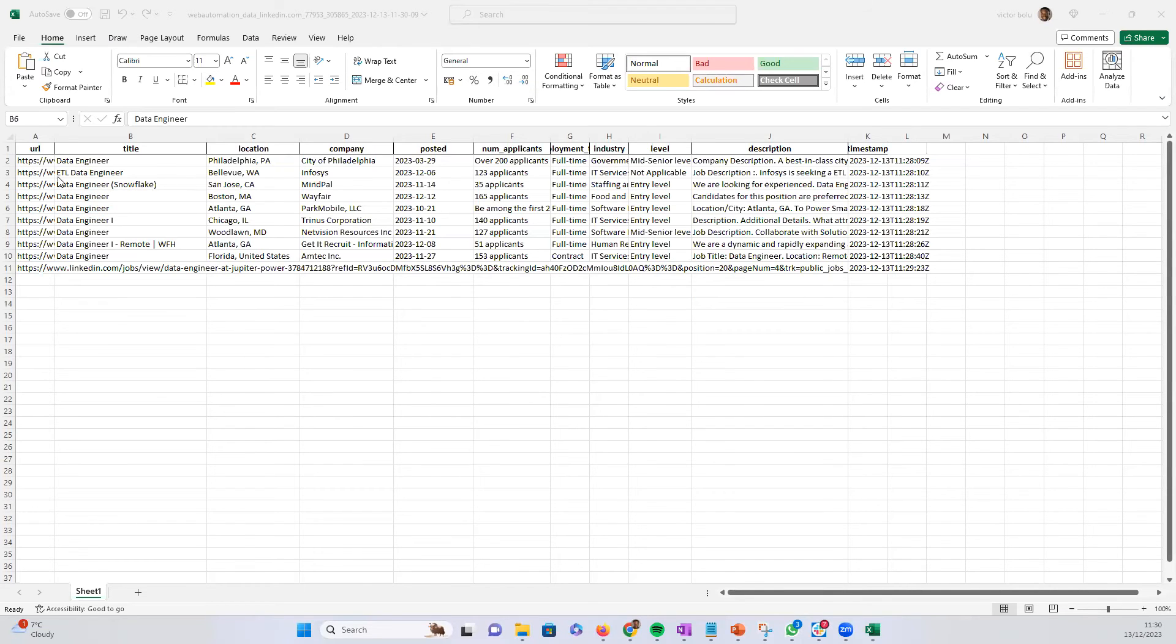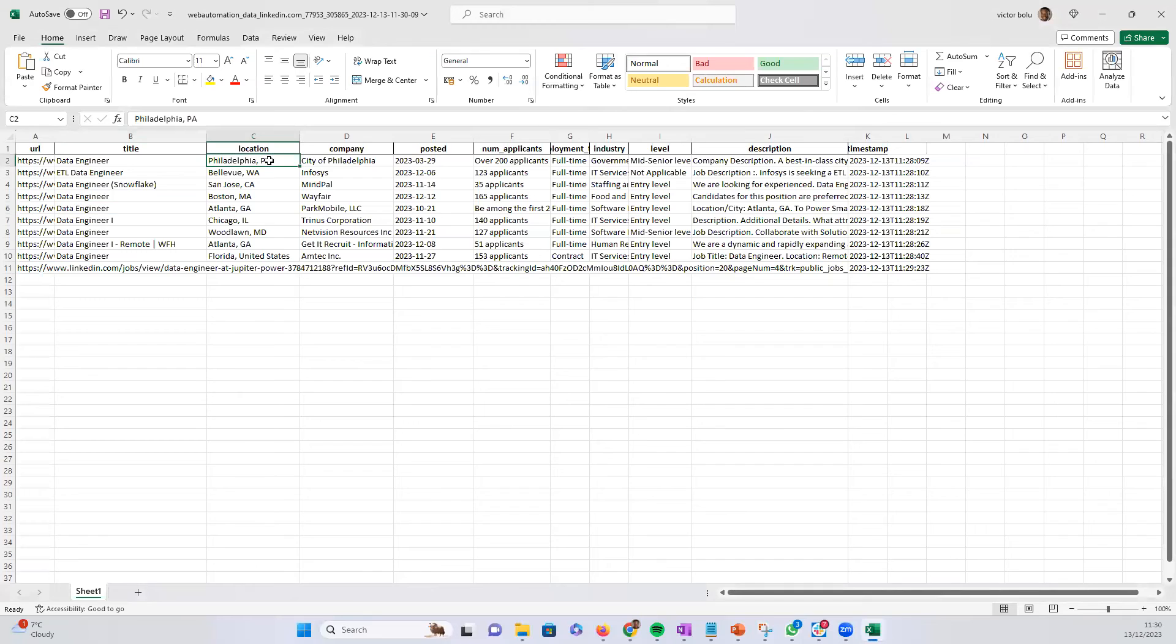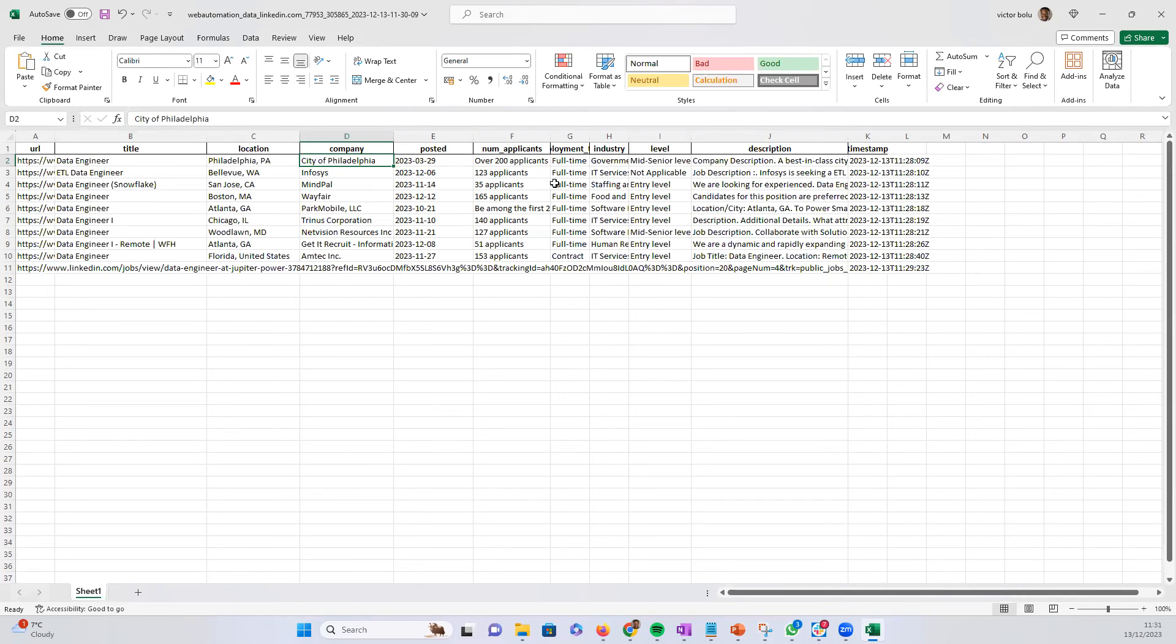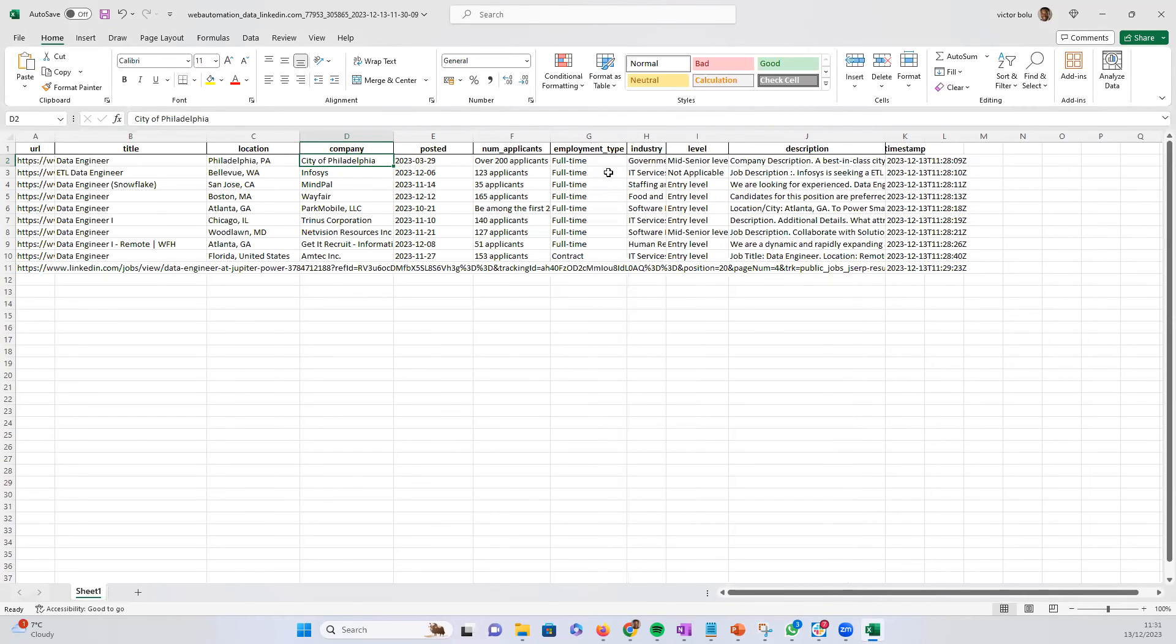So we can see an Excel file with 10 records that we described, job titles of all the data engineers, the location of the job, the company advertising the job, date posted, number of applicants posted so far, employment type, industry level, and description.